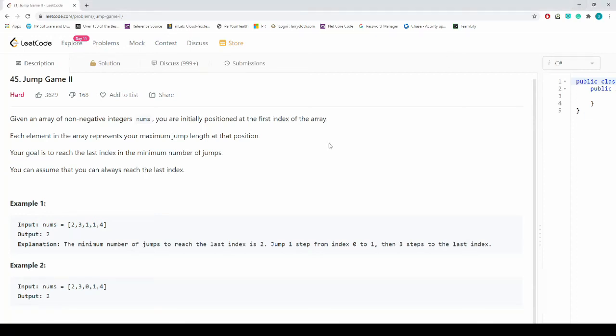Hey guys, welcome back. In today's video we'll be talking about LeetCode problem 45, called Jump Game 2. Given an array of non-negative integers, you are initially positioned at the first index. Each element in the array represents your maximum jump length at that position. Your goal is to reach the last index in a minimum number of jumps.